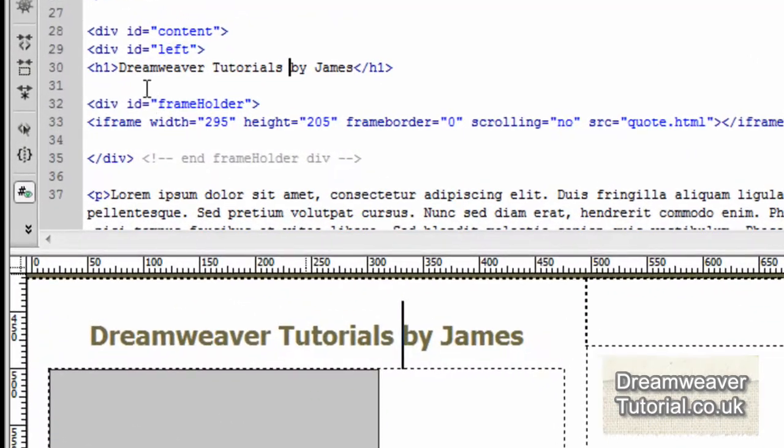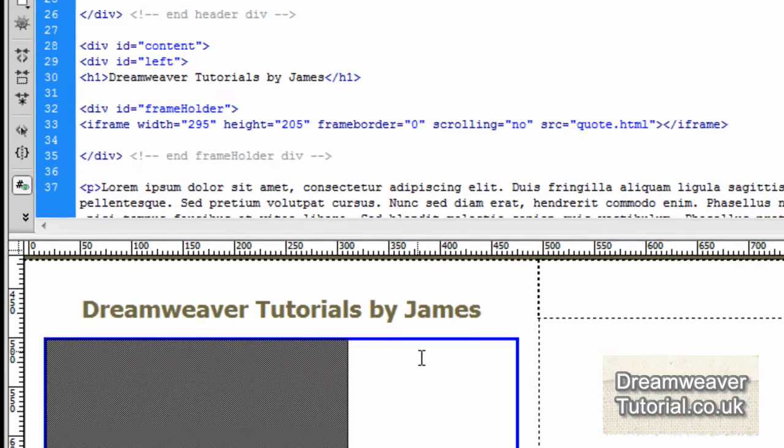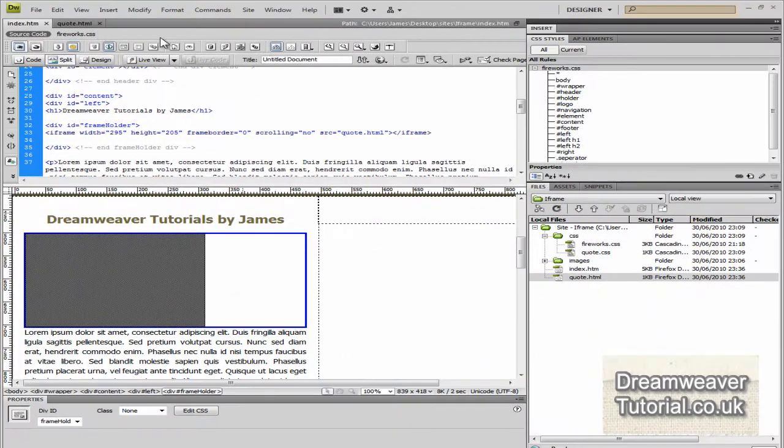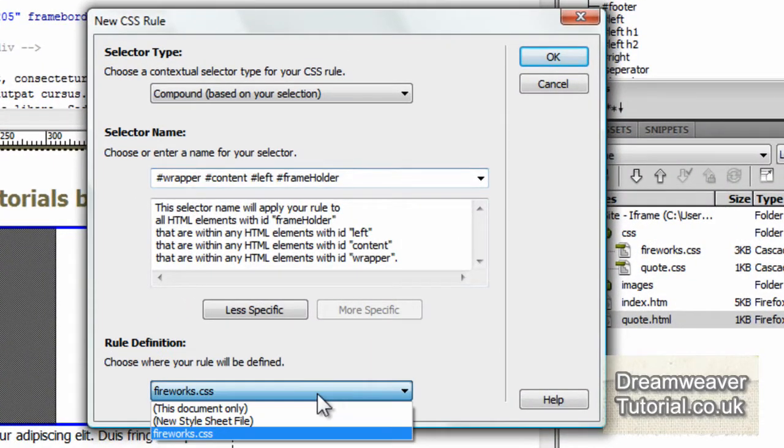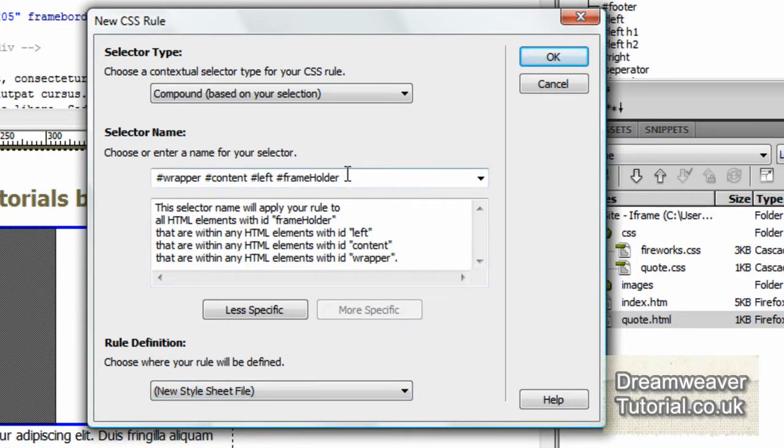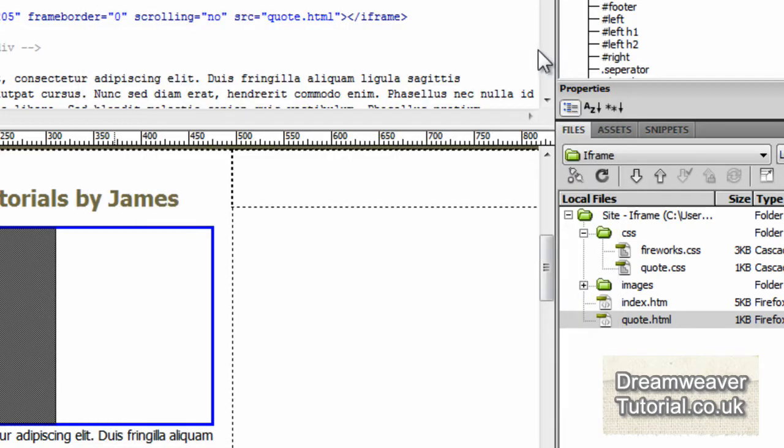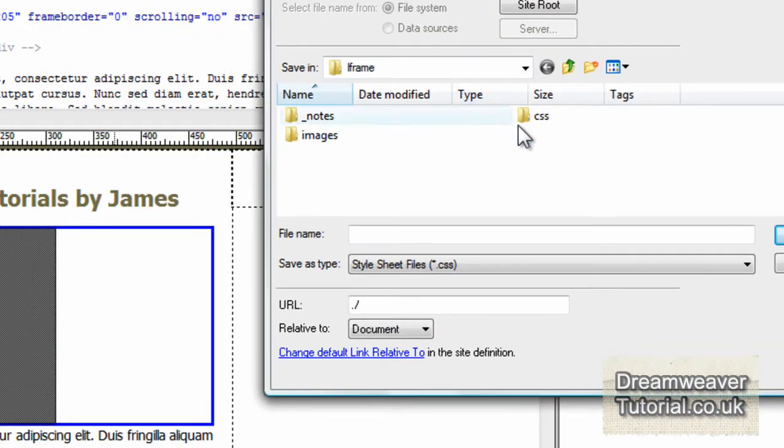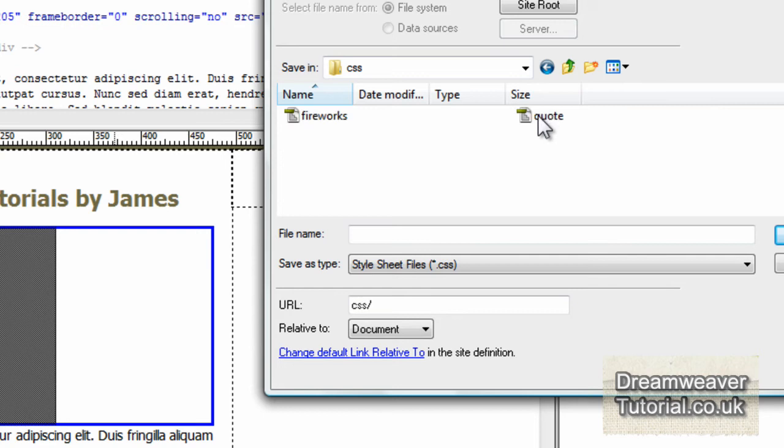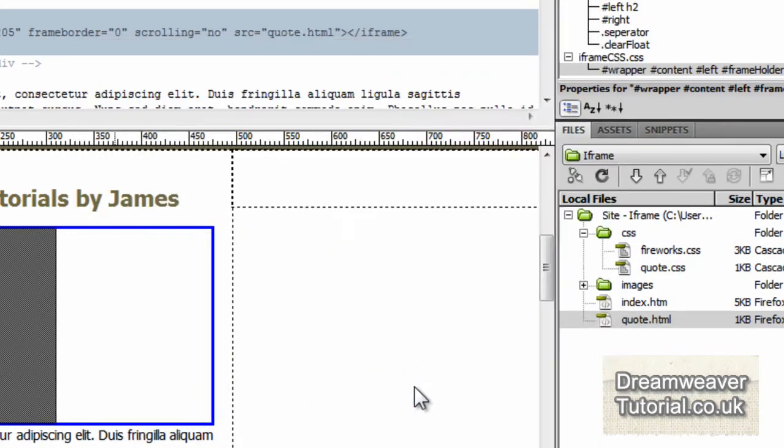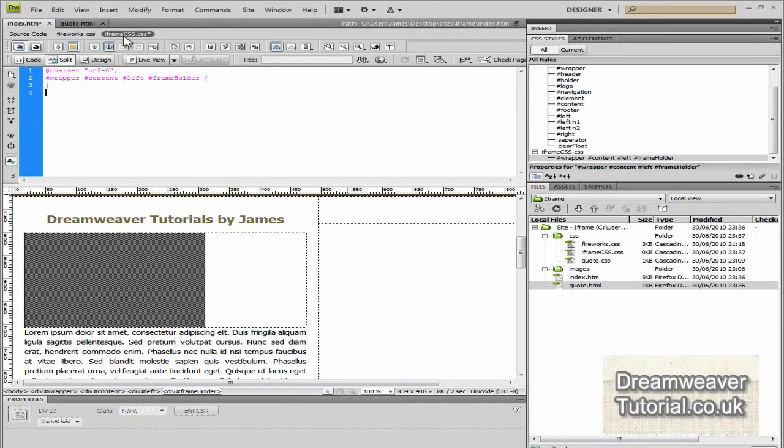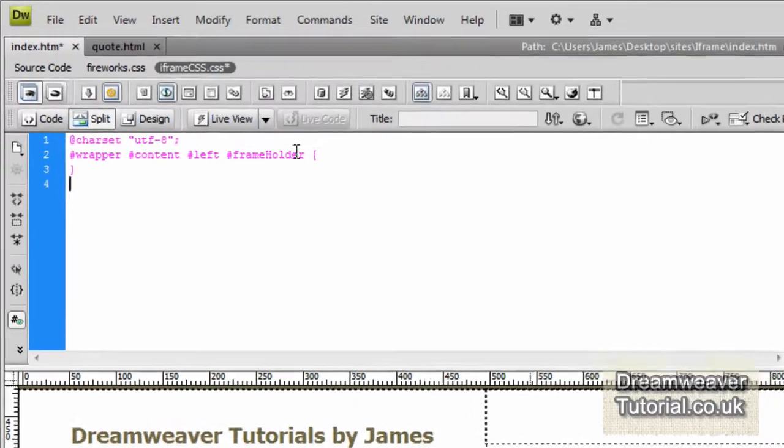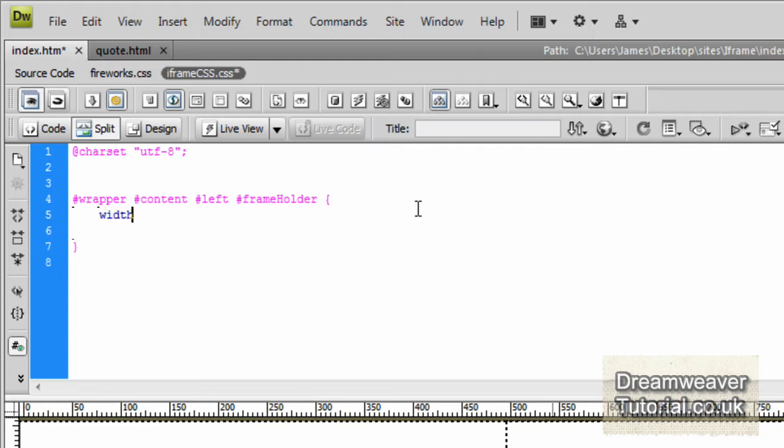That's looking fine. I might want to center that quotation though in the center of that div. Now because I put a div tag around it, it will make it easy for me to do that. So I'm going to click inside the div frame holder. I'm going to create a new CSS rule. By clicking on the new CSS rule button, I'm going to create a new style sheet file with that selector that it's selecting for me there. And press OK. And then I'm going to save it into my CSS folder as iFrame CSS. I always like to create a new CSS file for iFrames in case I use quite a few on my website, which I do.